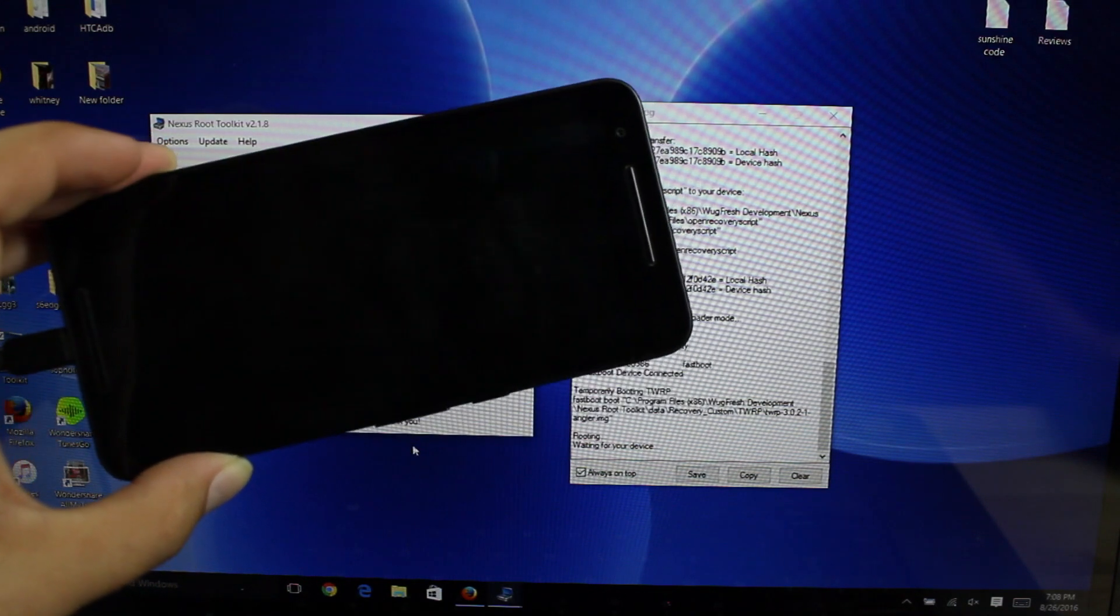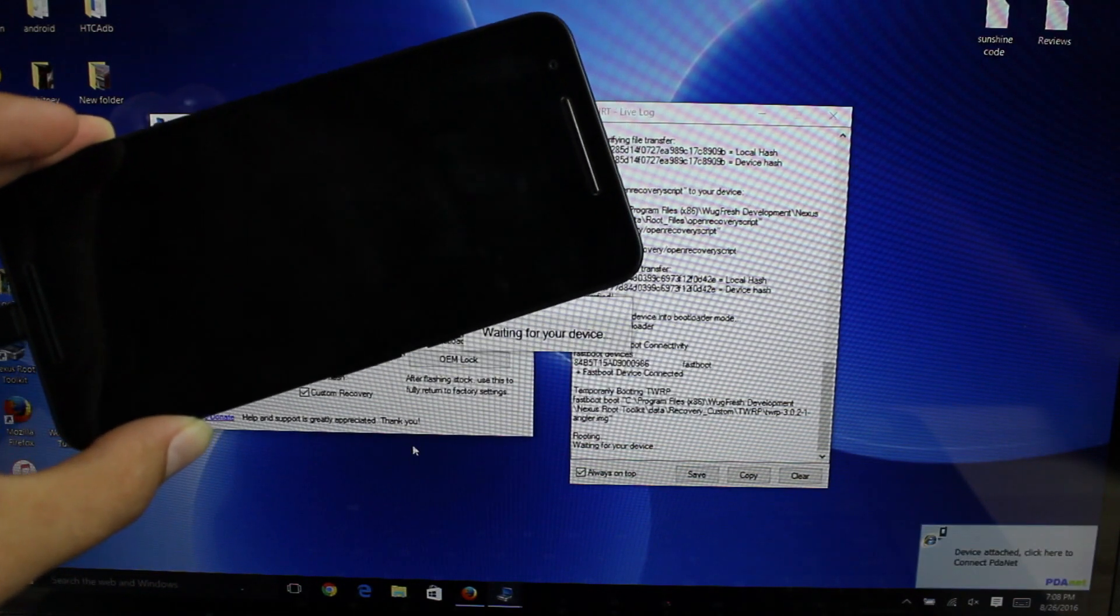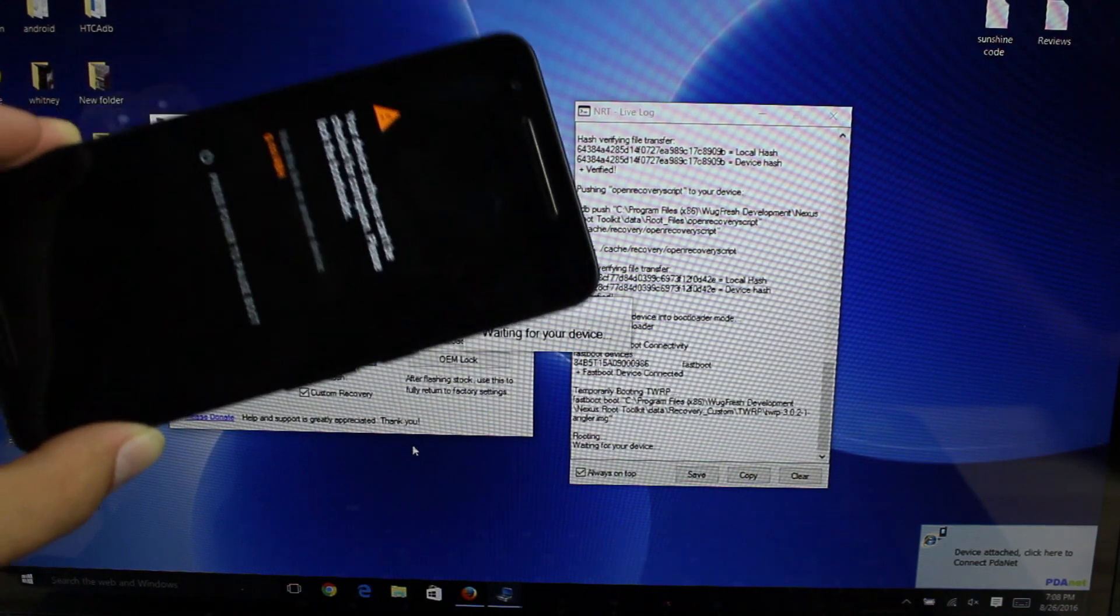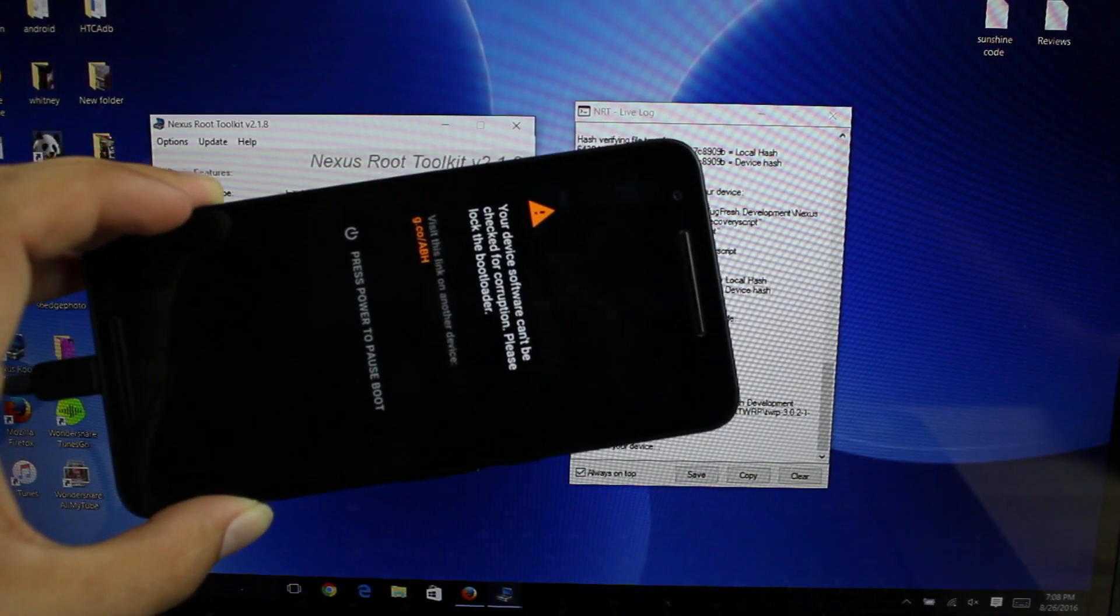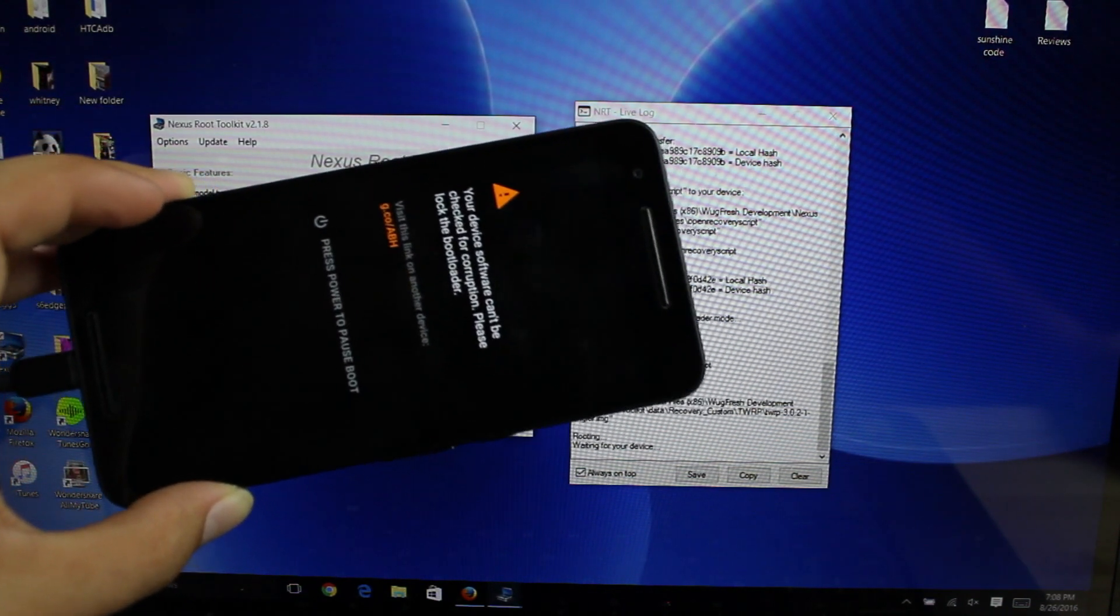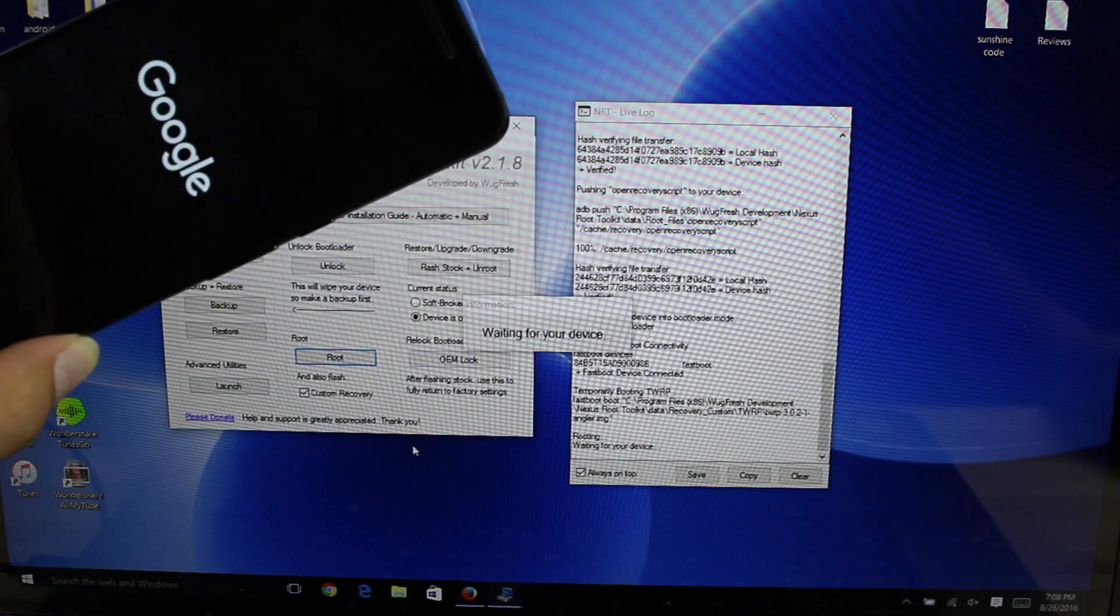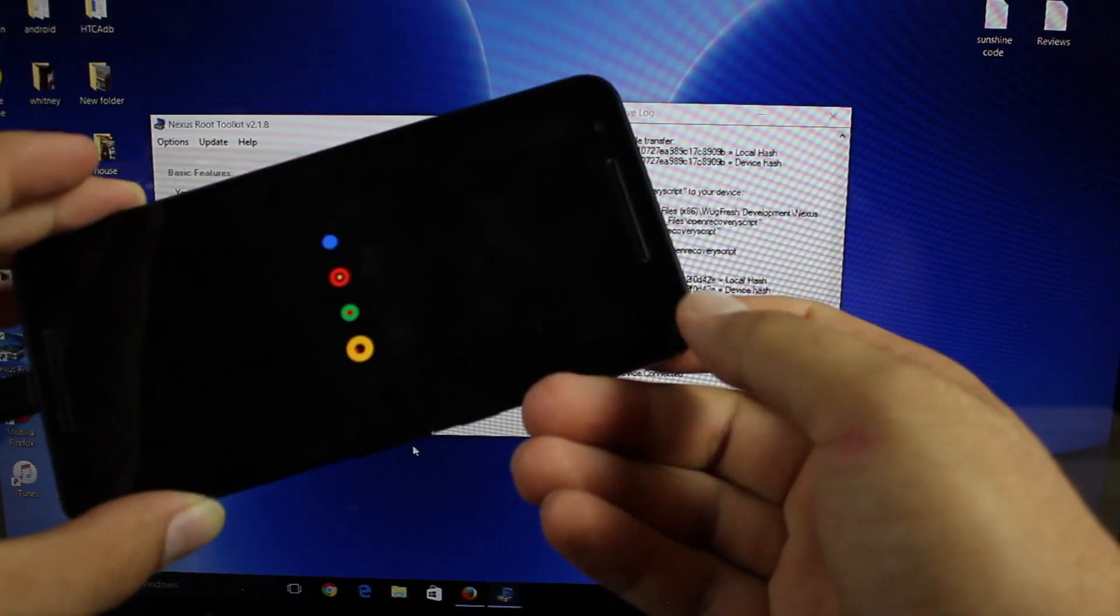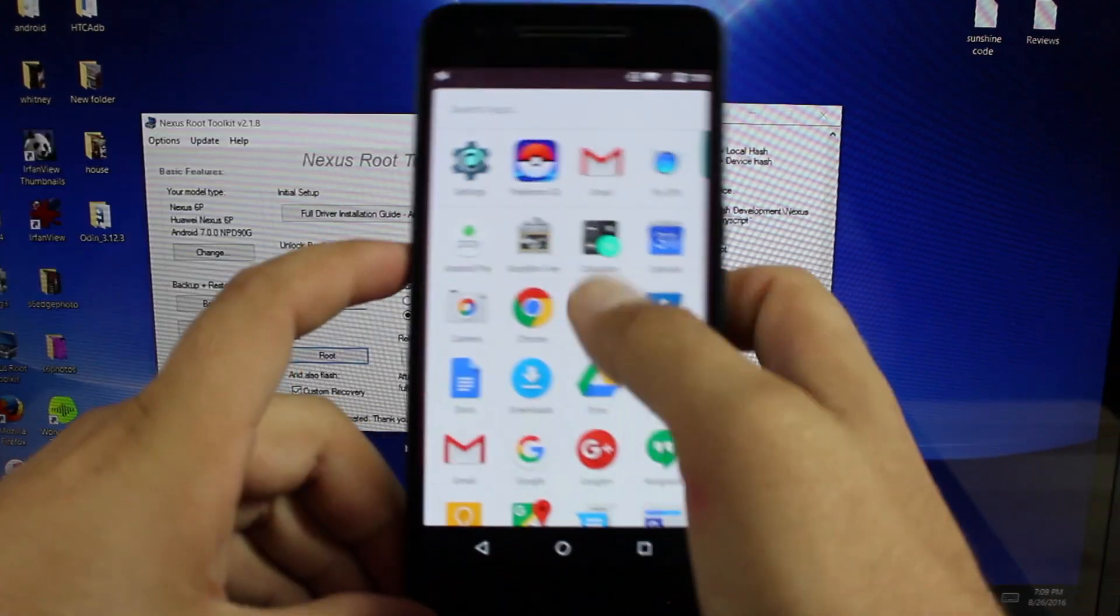Now if you noticed in the SuperSU flash it did say to be aware that your device may boot loop. It may take several times to boot up so don't panic. All right so it says waiting for the device to reboot. And once we boot up we should be totally rooted.